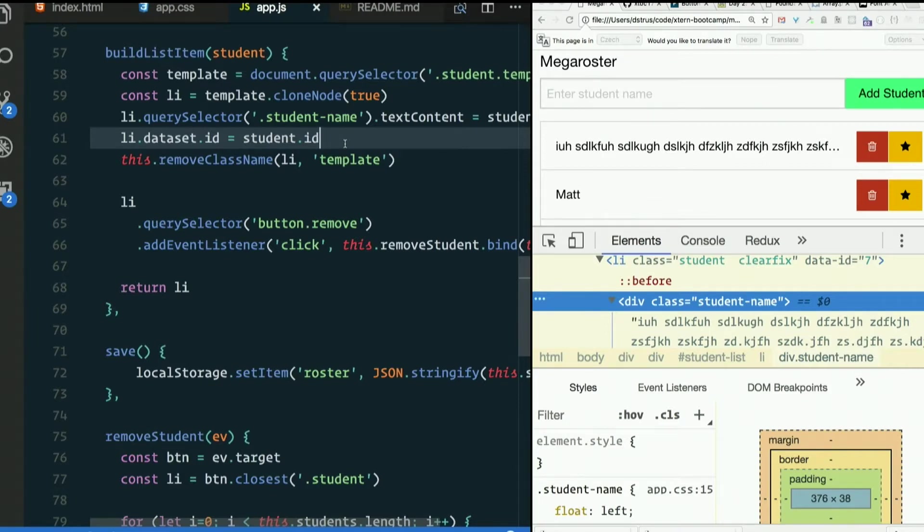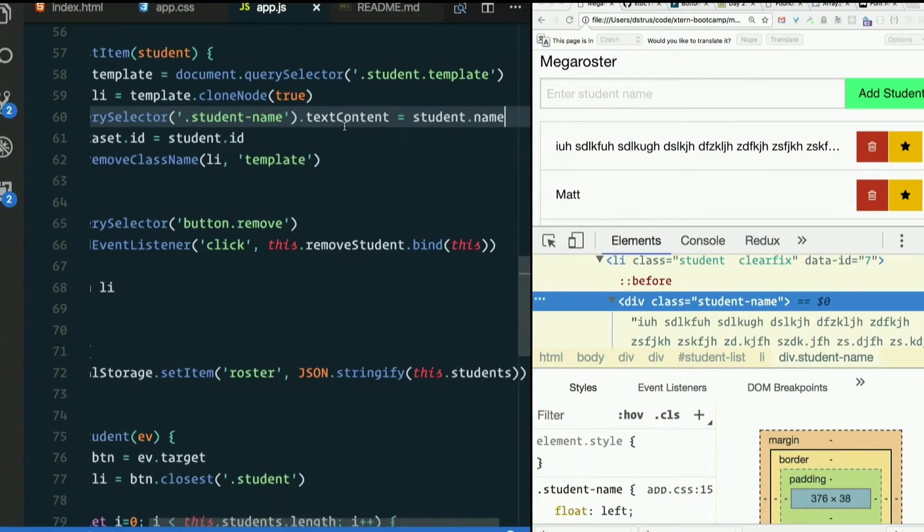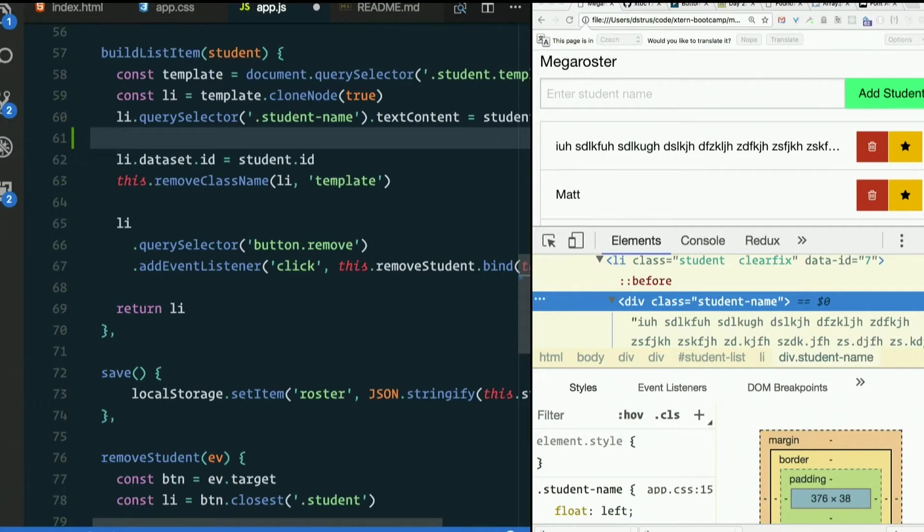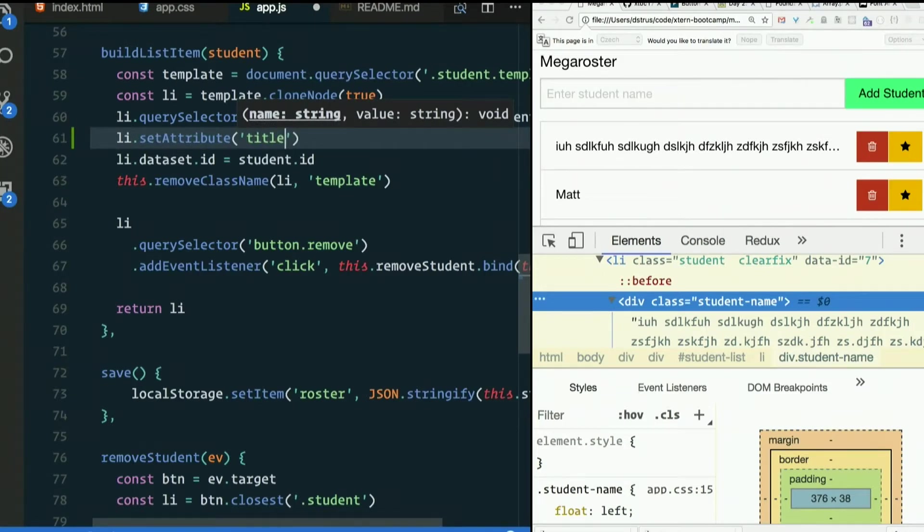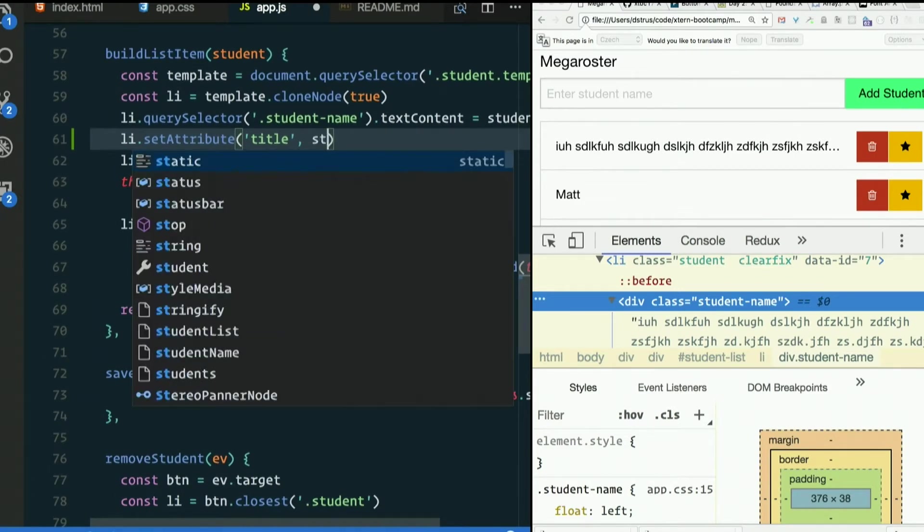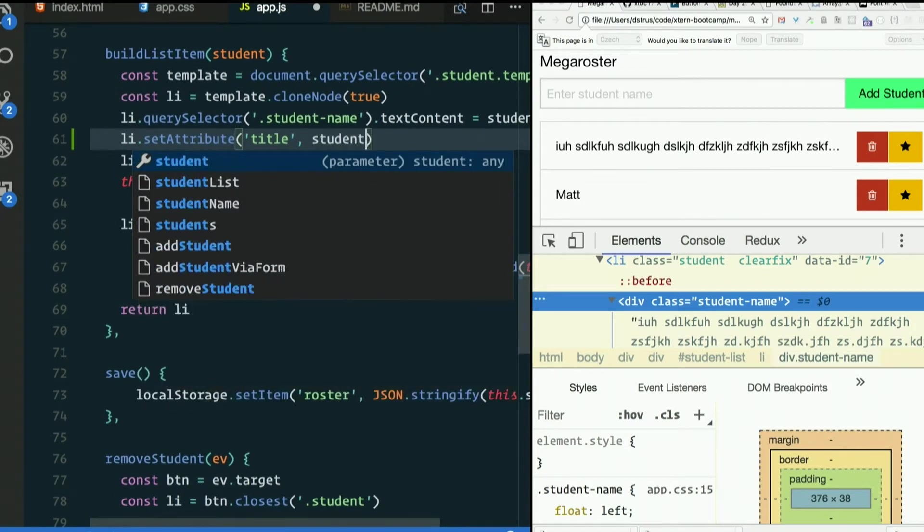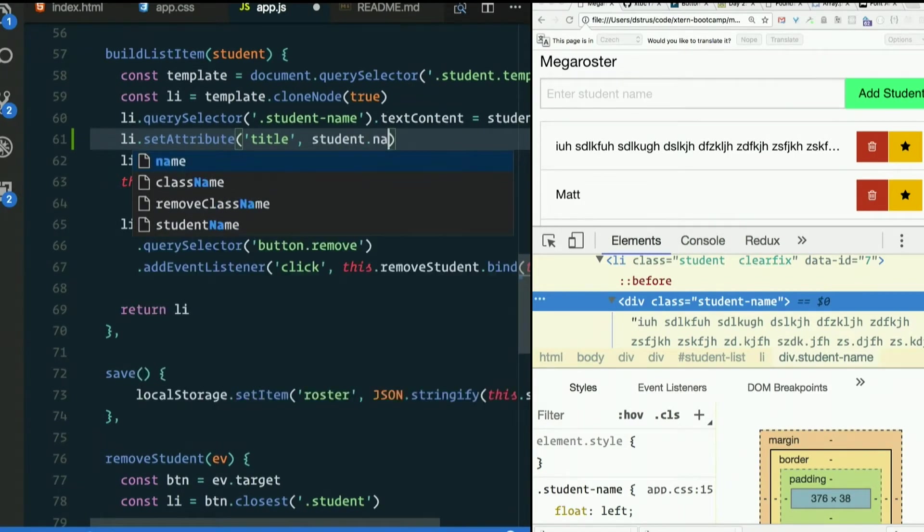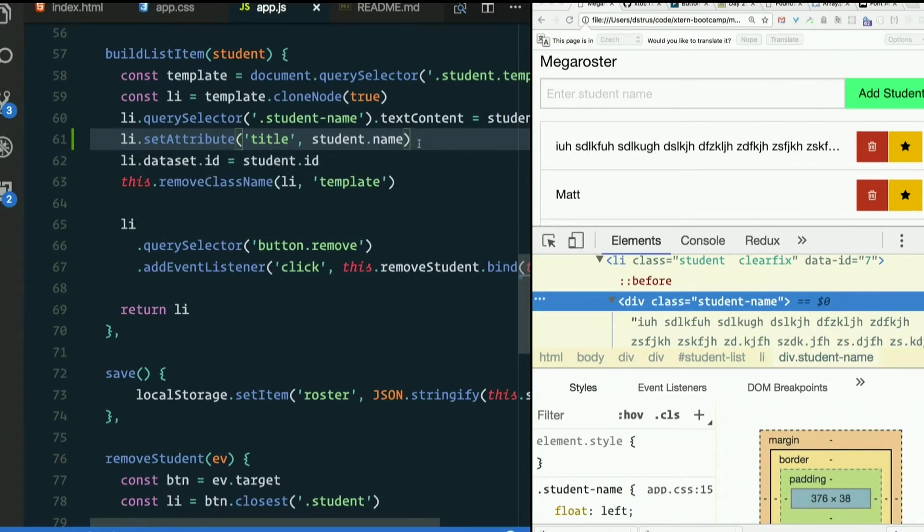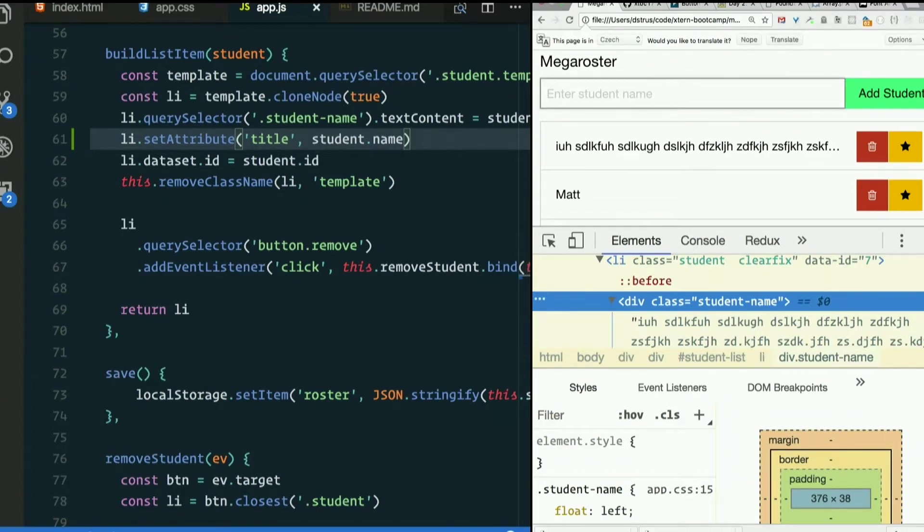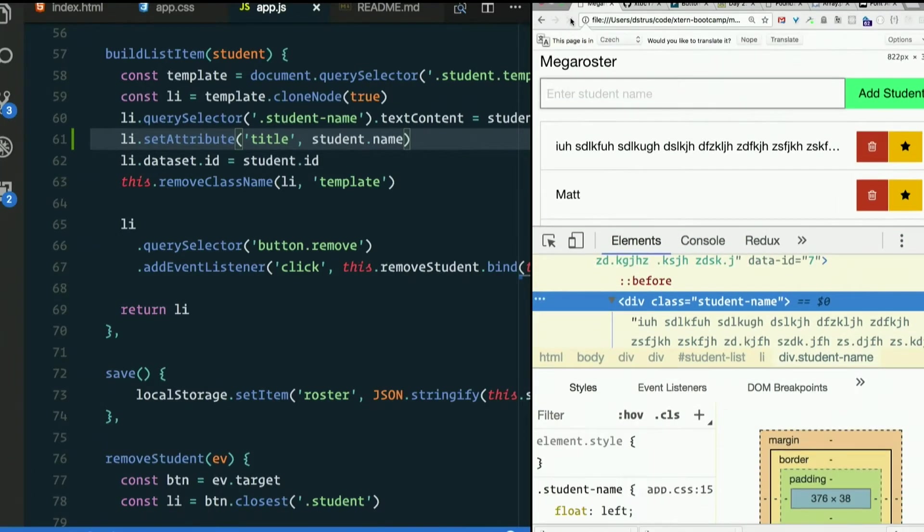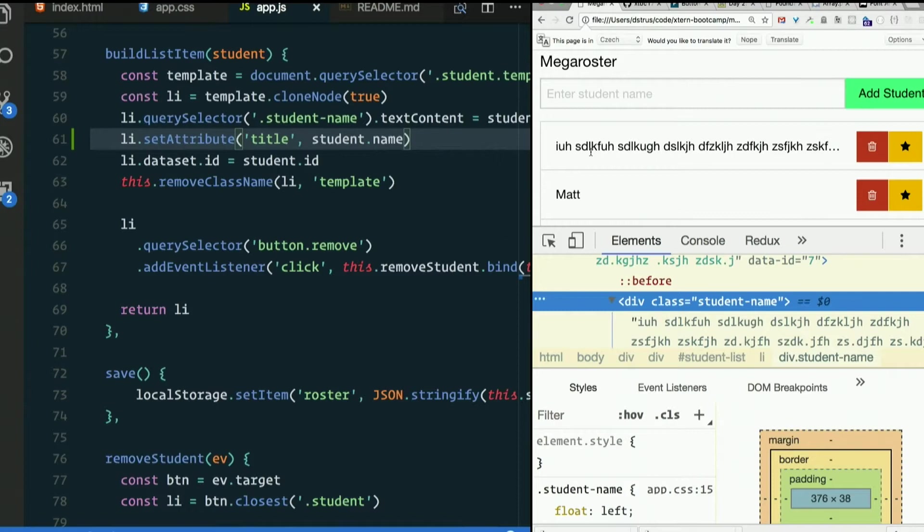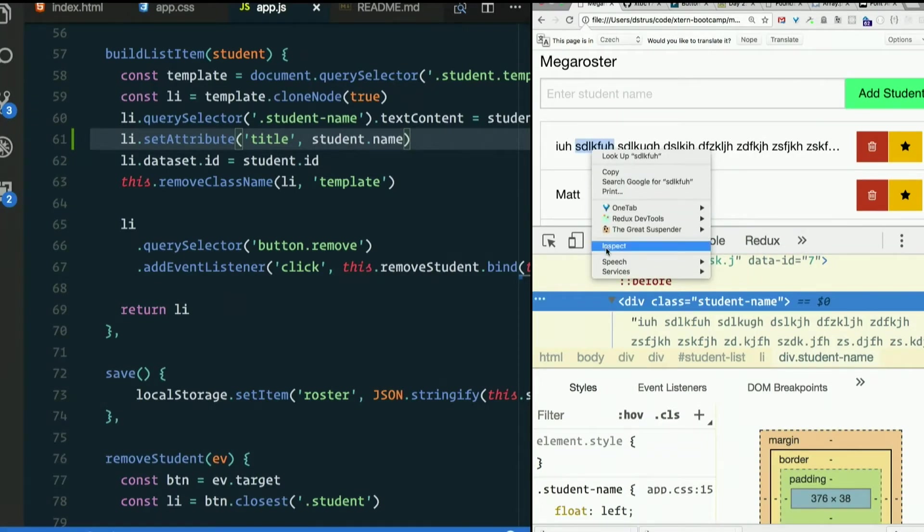Li set attribute, the title attribute, we'll set it to student.name. It's not really the purpose of the title attribute, but it's a nice side effect because most browsers do that. Refresh the page. Hover over this. Oops, it did it. Then I clicked. Yeah, see that.